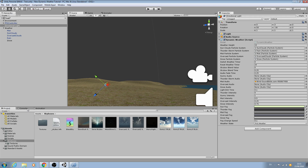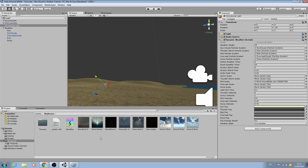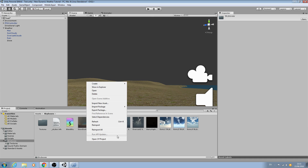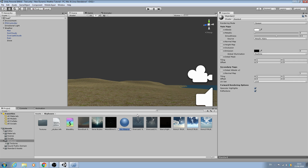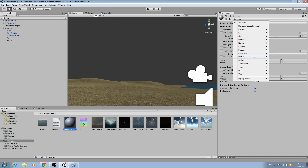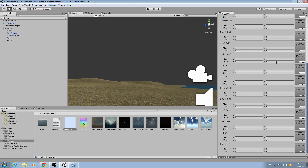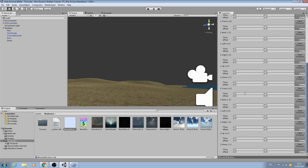I'll close the shader file down and check for errors — there shouldn't be any. Back in the Project panel, we now need to create the blended skybox material itself. Right-click, create, material, and name it 'Blended Skybox'. Then we assign our custom shader: click the shader dropdown and select Skybox > Blended.